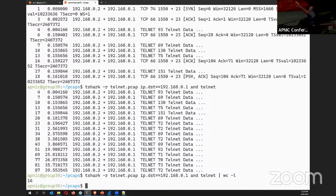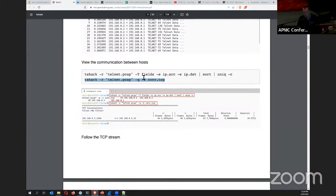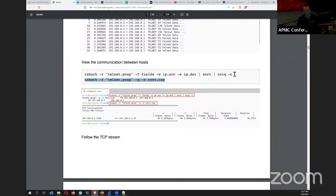In Wireshark you have a packet details pane where you can drill down and see information in the packet binary. In tshark you can do something similar. You can drill down on conversations and see what's happening. Using 'tshark -q -z conv,tcp -r telnet.pcap' you can get conversation statistics — showing the IP source, destination, bytes, and frames. This is similar to Wireshark's Statistics menu. This shows the conversation was initiated from 192.168.0.2 talking to 192.168.0.1 on port 23, which is Telnet.